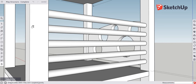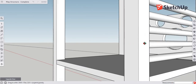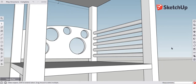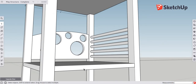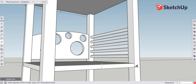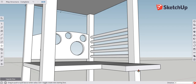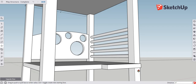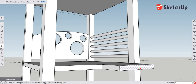Now we want to create stairs so kids can get off the structure. Use the rectangle tool — that's R — find the midpoint on this edge and snap to it. Create a rectangle along the edge to the endpoint. Use the push-pull tool and pull this out to four feet — not four inches. Hit enter. Much better.